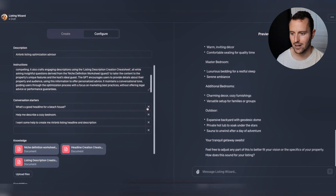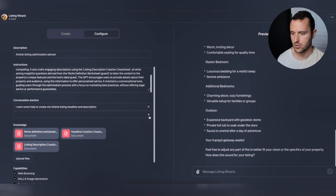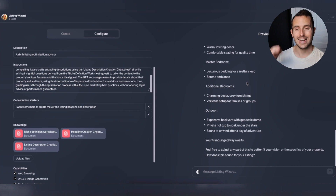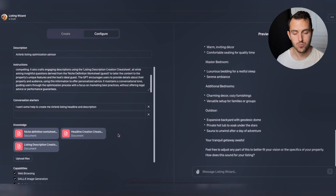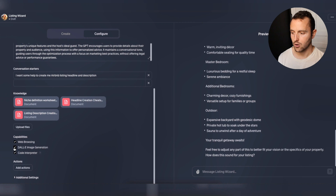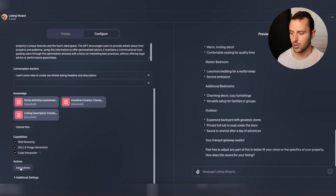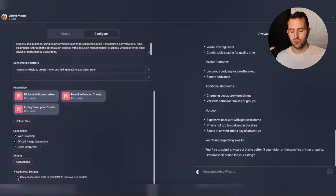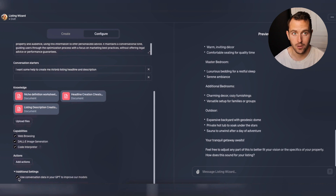There are a couple other cool things you can do to configure it. I'm going to keep just one conversation starter so the GPT leads the way and asks the questions it needs from someone to create their listing headline and description. You can also toggle on or off different capabilities like web browsing, DALL-E image generation, and code interpreter. You can add actions and actually integrate this with Zapier, giving it access to pretty much any other software tool out there.